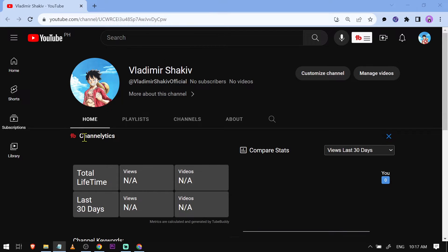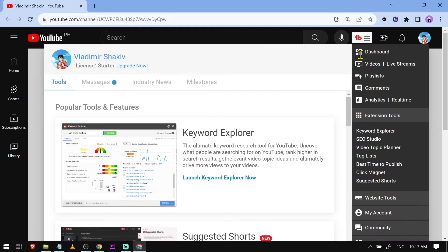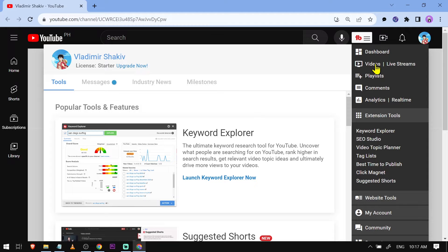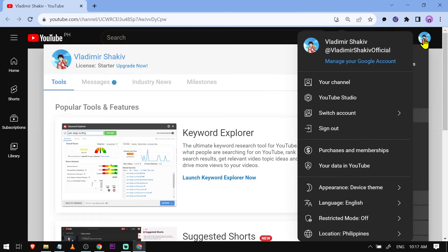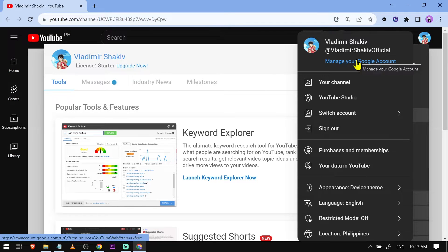If I'm going to click this one, you can see that I have here my TubeBuddy. The thing that I'm going to do is just click my profile here, and then we're going to click manage your Google account.